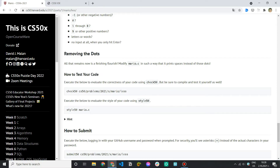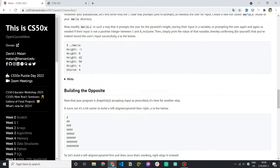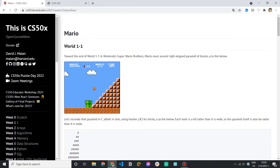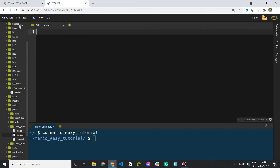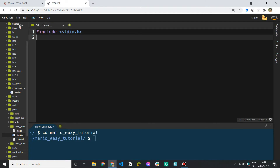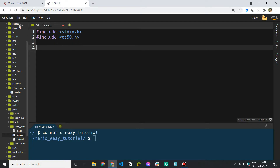So we're going to use check50 and style50 as well, but let's go to the IDE and start writing code. The first thing we'd like to do is include the standard I/O library, and we'll also need the CS50 library because that way we can prompt the user for input. So include cs50.h. If we need anything additional, we can go back and include it, but for now I believe that's everything we need. Now let's create our int main function — int main void.